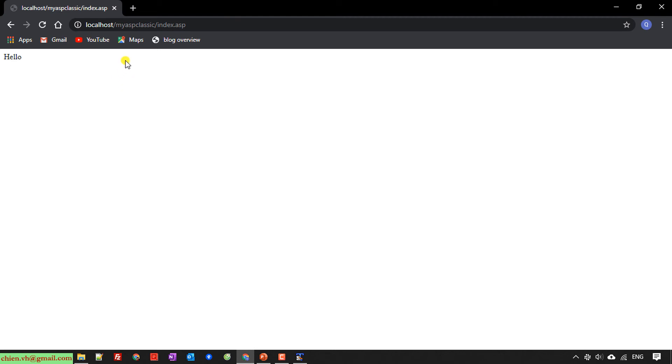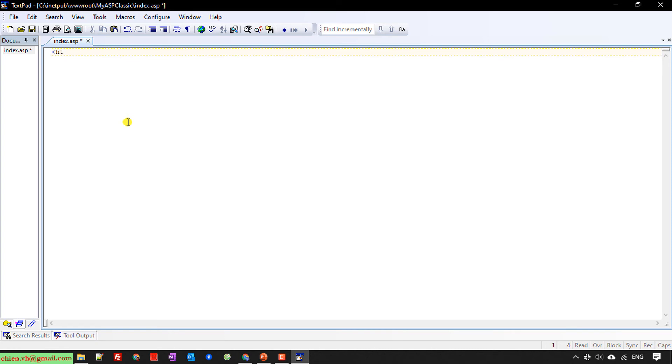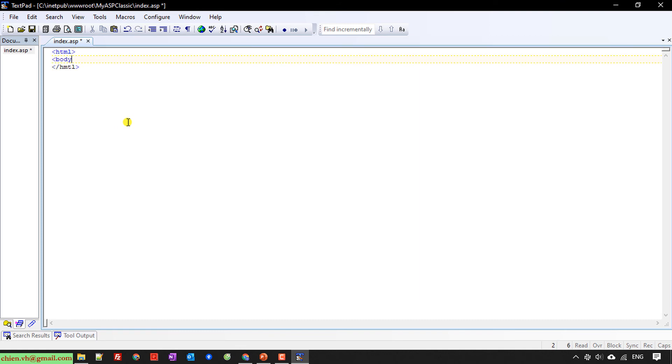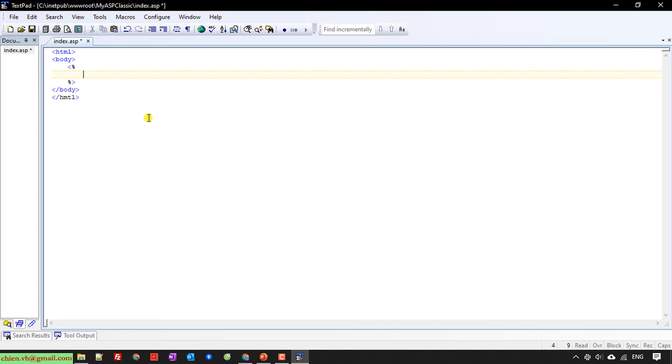Let me edit this code. Instead of only entering text message, I will write ASP classic code. We have HTML tags, then body. Inside the body, I will write some ASP code. This is the syntax to write ASP code. I have response.write. I will have the message inside this: 'Hello World from GNVS.' Save it.